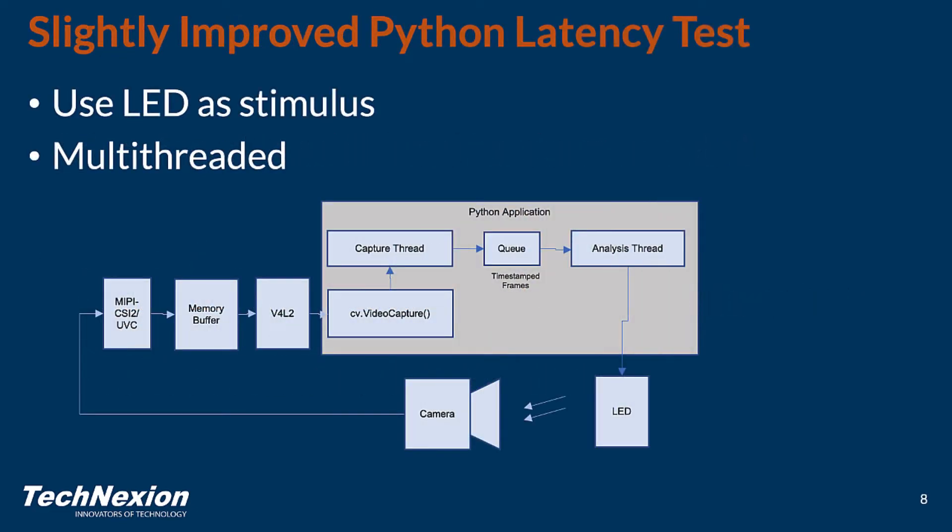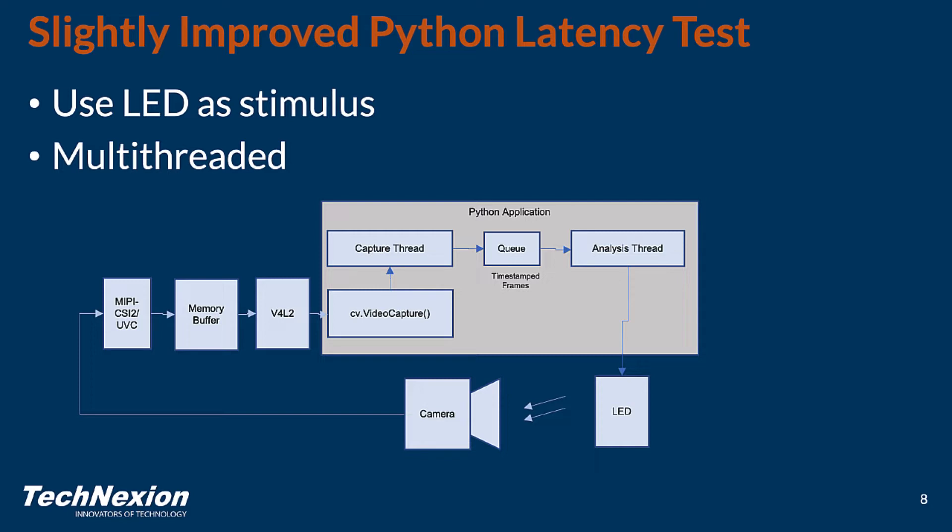So we improved upon this latency test slightly. We're doing two things. One is, instead of using a display, we want to use an LED as a stimulus. And in many embedded vision applications, this is no problem because you can directly control GPIO pins on development kits or on boards in order to be able to light an LED. The other thing is we made this multi-threaded. So the capture thread, its only job is to pull in video frames as fast as it can get them and then it loads those into a queue. The capture thread can run on one processor and the analysis thread, which is actually doing all of the image processing to determine when the image is bright or dark or has exceeded a threshold to say that the light is on or off, that analysis thread runs in a separate processor. And because of that, we can calculate latencies at higher resolutions without causing additional error.